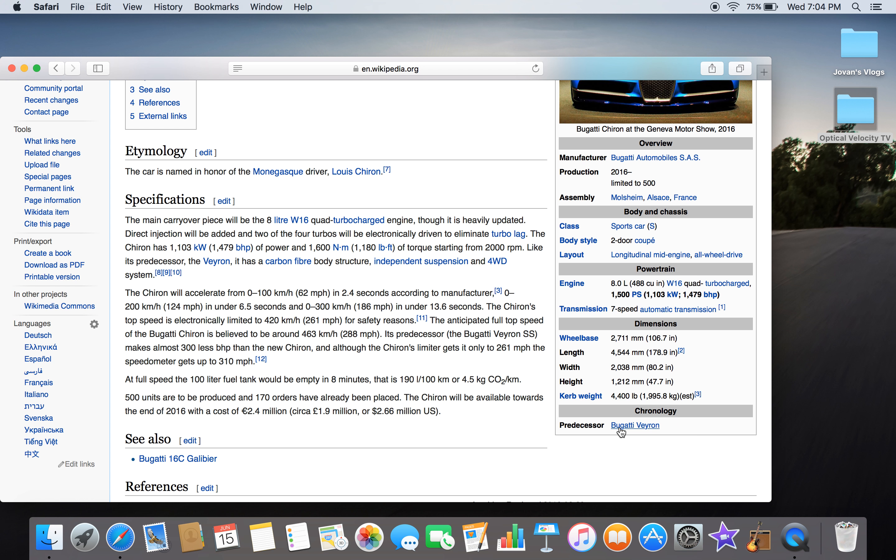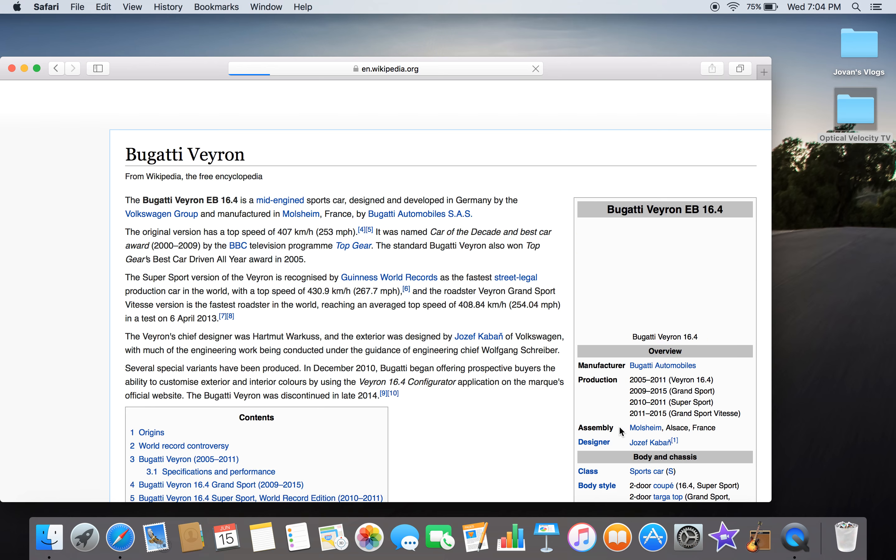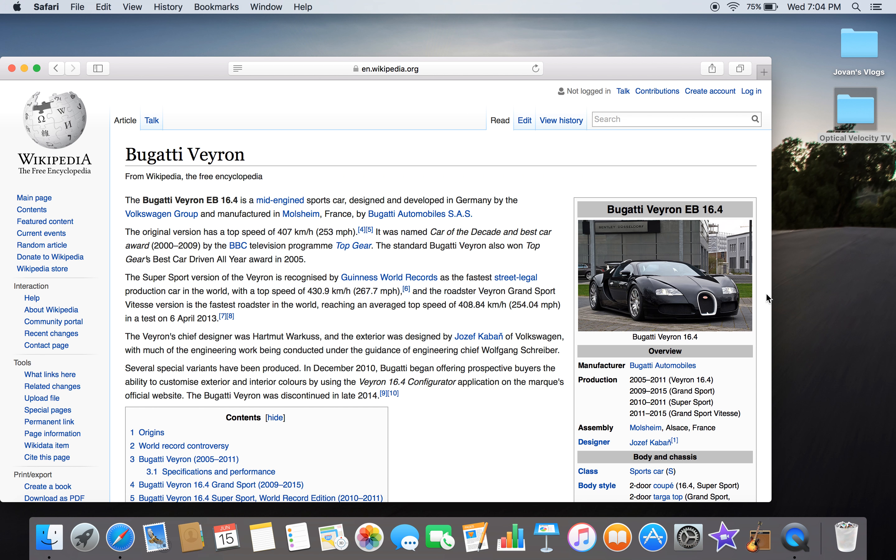The predecessor is the Bugatti Veyron 16.4. Now we're talking about the Chiron, which is totally better, sportier, and yeah, it's better than the Veyron—the looks of it, the speed of it. The Chiron is the main thing now, guys.